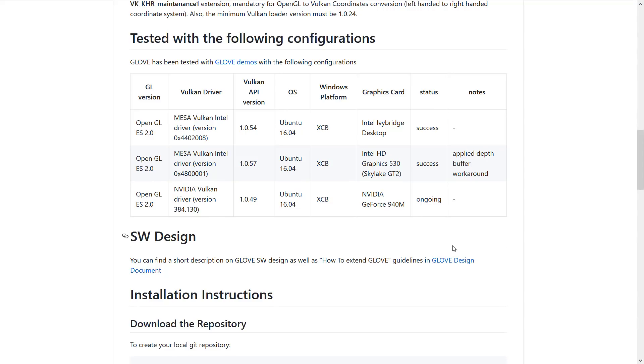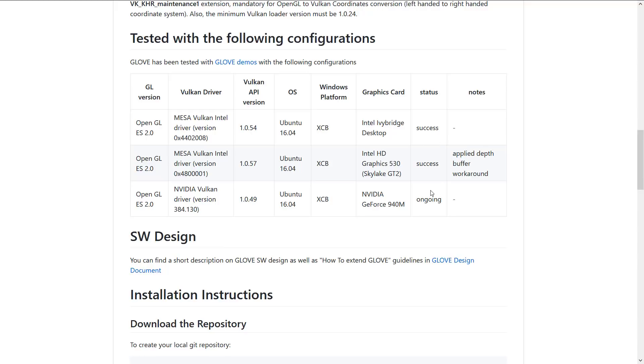So if you're interested, this is actually fairly early on. They've tested it with Mesa Vulkan Intel drivers and OpenGL ES2. On Intel Ivy Bridge, Intel HD 5300 Skylake integrated GPU, and on an NVIDIA GeForce 940M. Now you'll notice success, success, and ongoing. So I'm going to take ongoing as not quite successful yet.